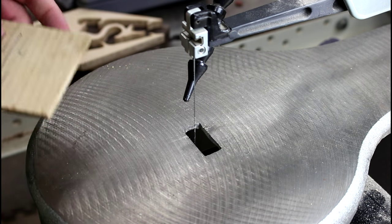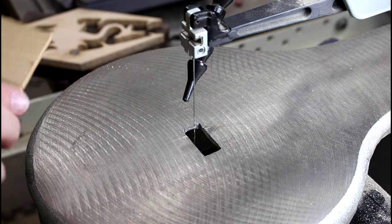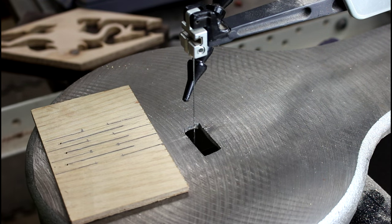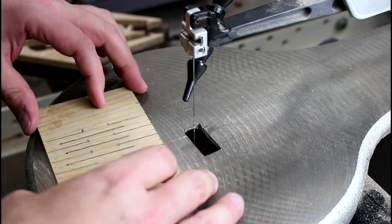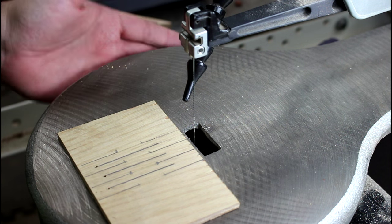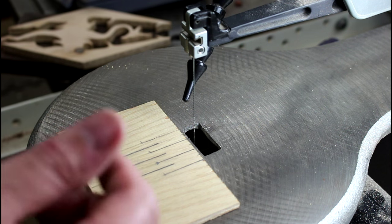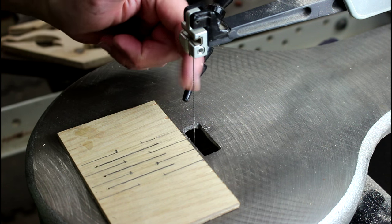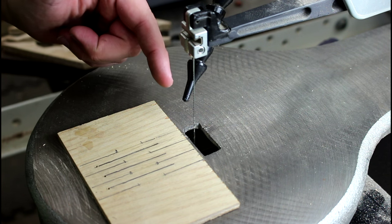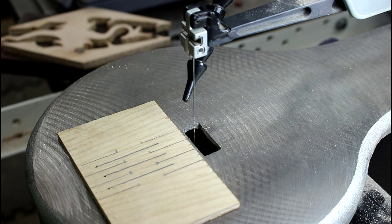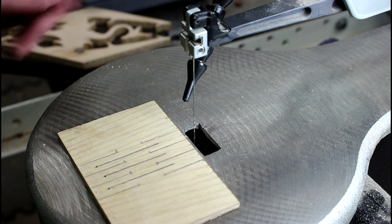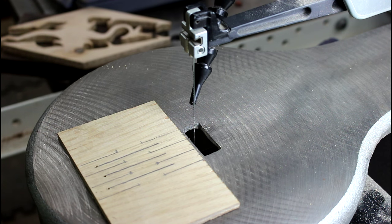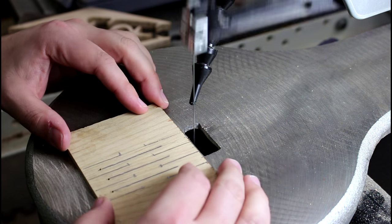As I said, I'm very new to the scroll saw, so please forgive any egregious scroll saw errors. This is a Craftsman scroll saw, and I've got a foot pedal and a number five reverse tooth blade. There, that's it, and that expels all of my scroll saw knowledge.